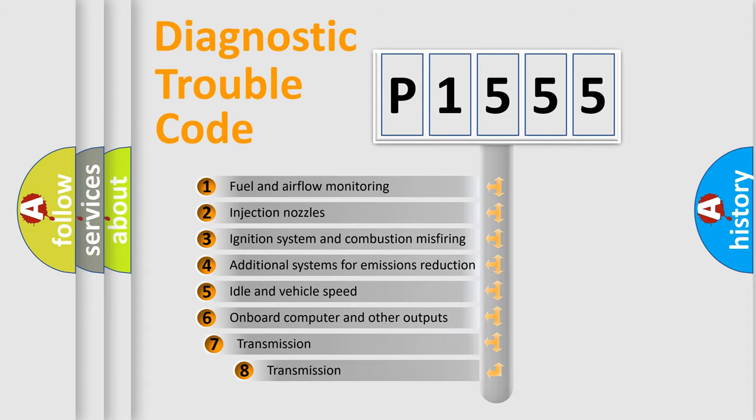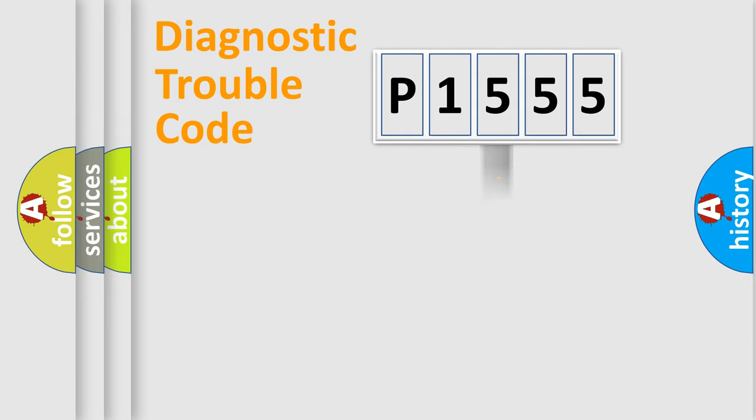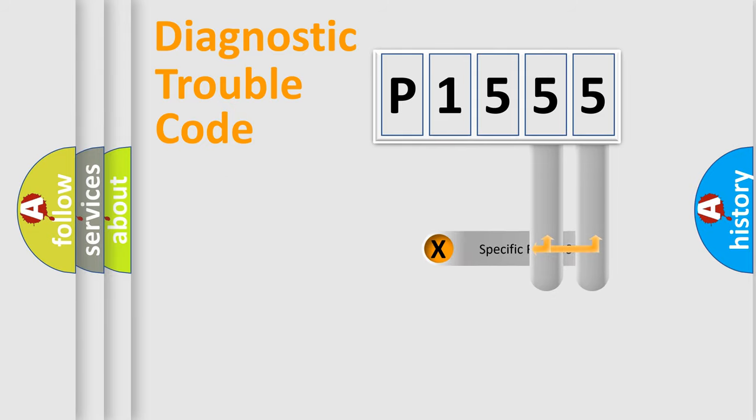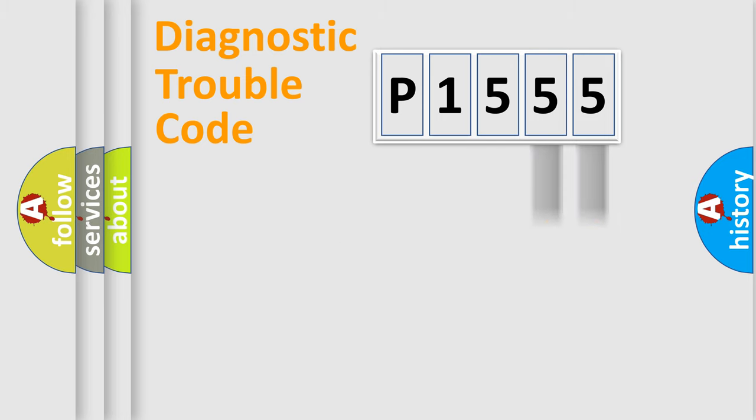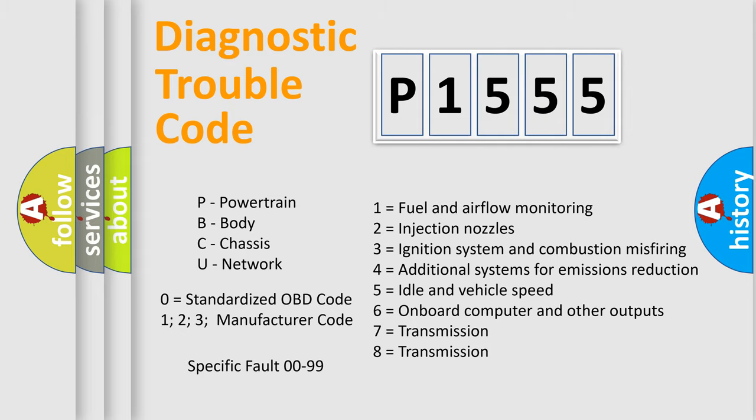The third character specifies a subset of errors. The distribution shown is valid only for the standardized DTC code. Only the last two characters define the specific fault of the group. Let's not forget that such a division is valid only if the second character code is expressed by the number zero.